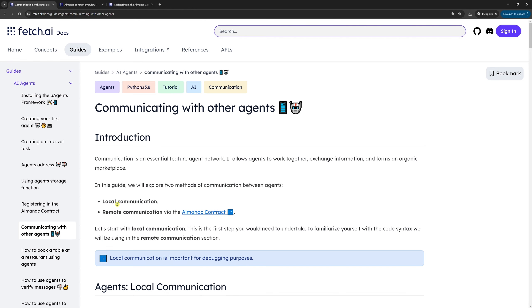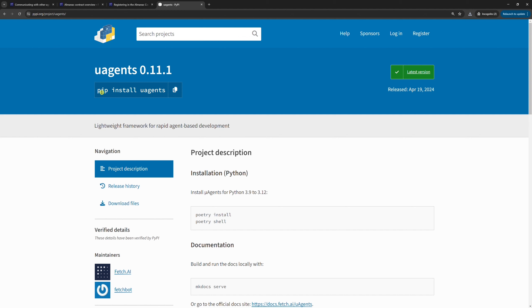There are two types of communication, local and remote. We will cover both. First, install the uagents Python SDK by running pip install uagents.